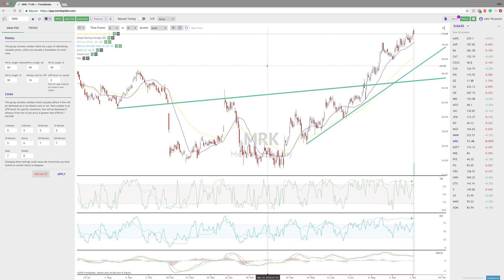Hey everybody, this is Jake with TrendSpider, and for this week's Strategy Guide blog post, we are going to go over a common misconception, especially as of recently, that our platform really only spits out one set of trendlines. But really, our platform is a customizable platform to automate what trendlines you are looking for.